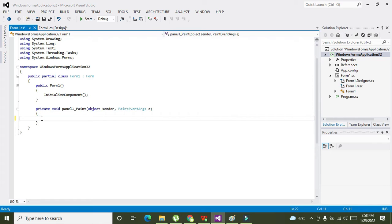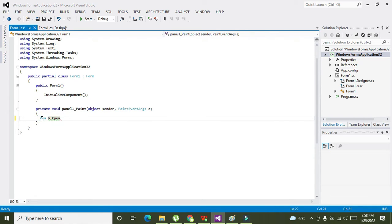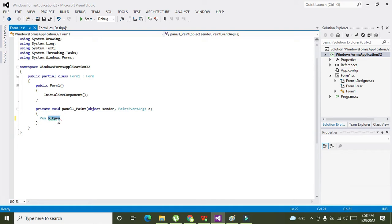So we will write here: Pen blkPen. So Pen is one of the class and blkPen is our variable.